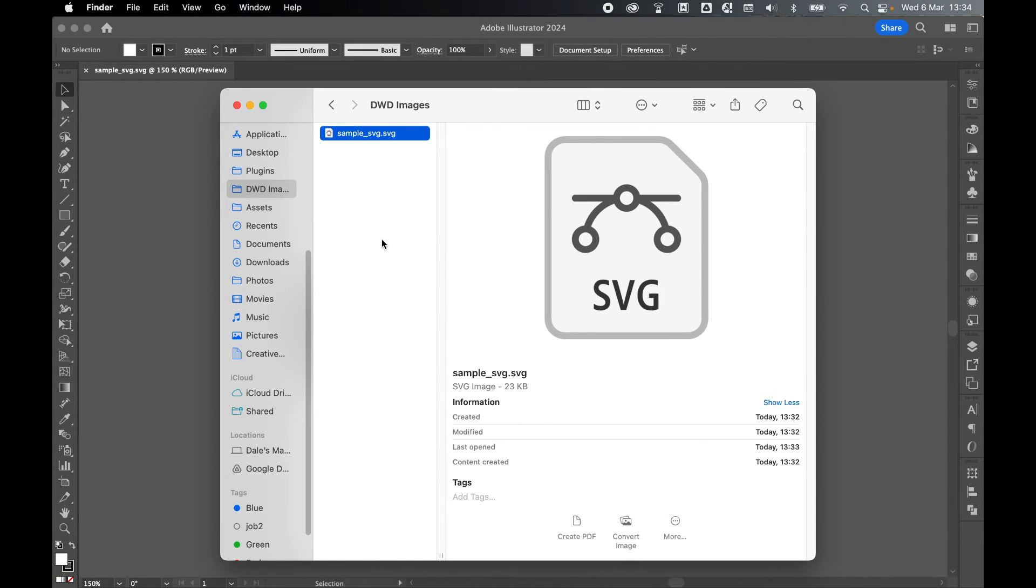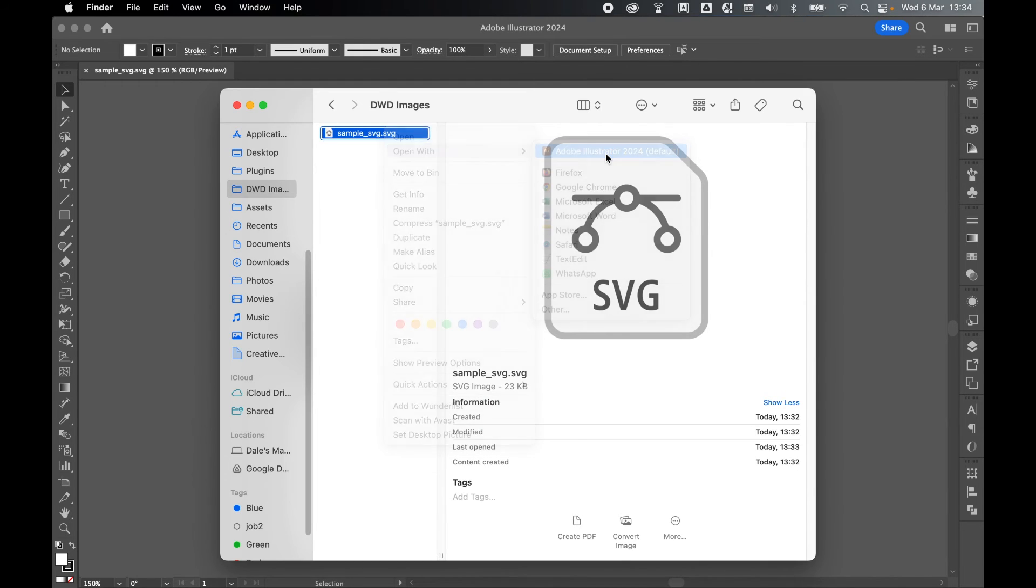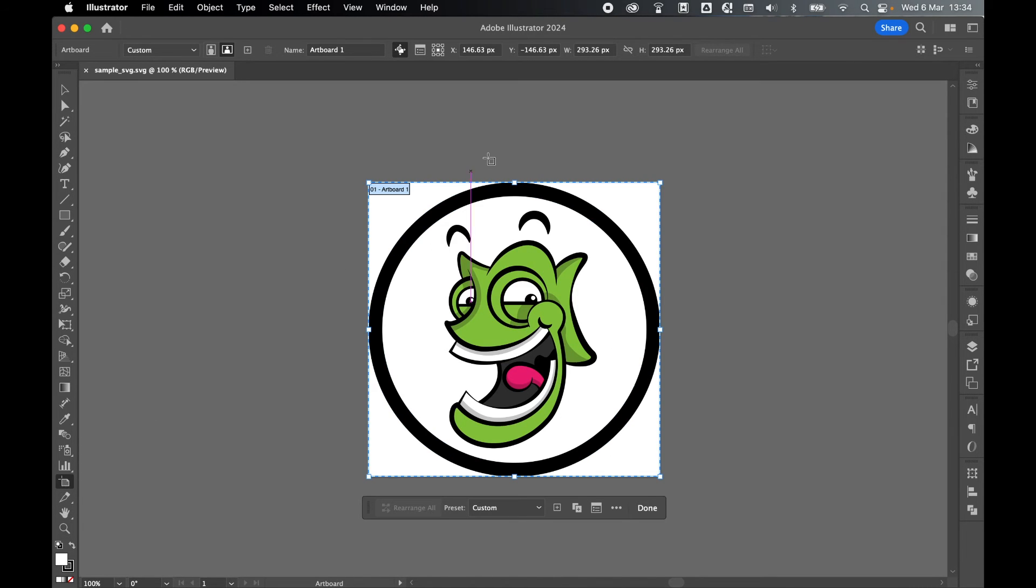And there is my saved SVG file. So I open with Adobe Illustrator and come to my artboard options. There we go. I've now got my defined width and height as we saved before.